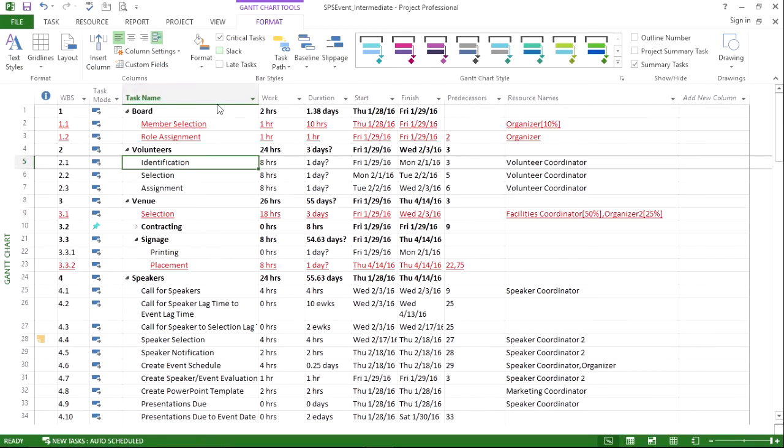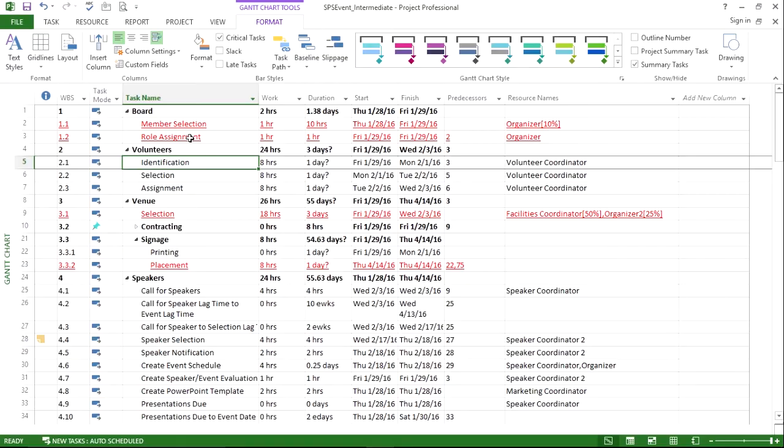When we hit OK, we'll see that all of the critical tasks are underlined and they're now appearing in red. What this does is it gives us a way to quickly identify critical tasks even if we don't have the Gantt Chart view open.